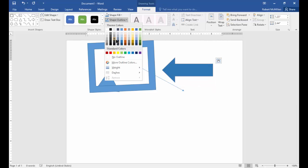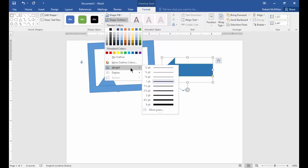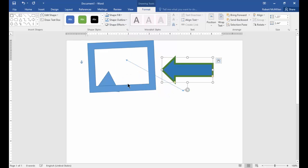You can also outline it with a different color. It doesn't show as well because we didn't pick a thick outline. Let's change that. There we go—now we have a thicker outline.